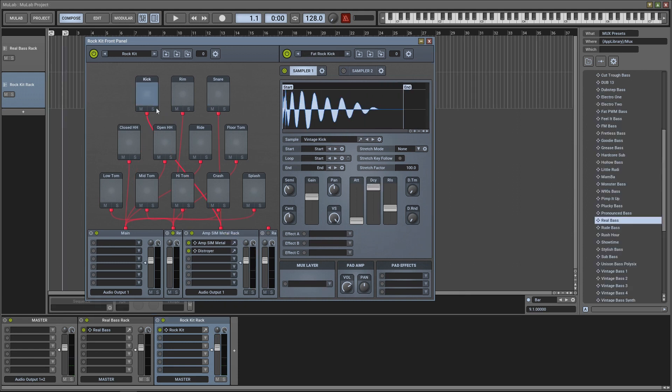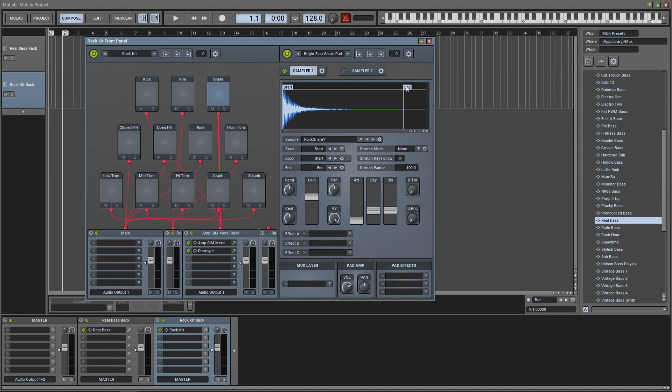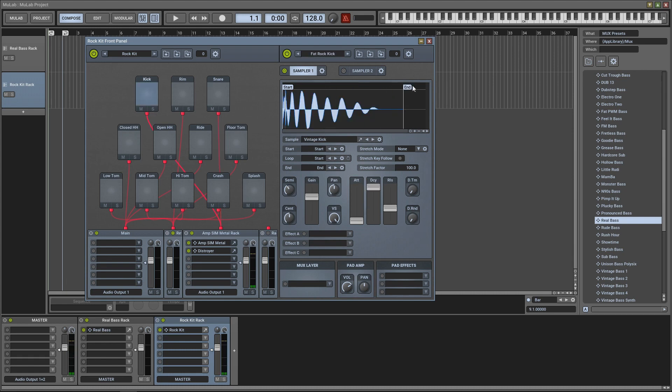All right, that's pretty mangled. Some other things that you can do with each pad is when you click on it you'll see Start, End, and if you want it to cut off kind of early you could just drag that there. And you'll hear that's a shorter sound now. You can do that with any of these pads.